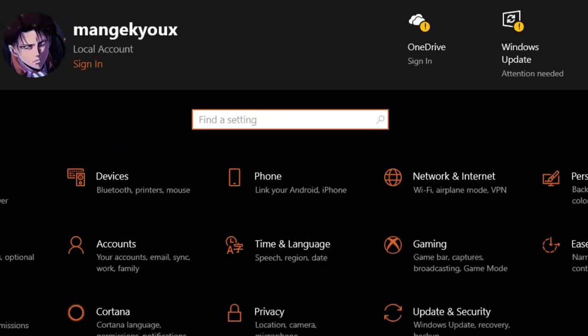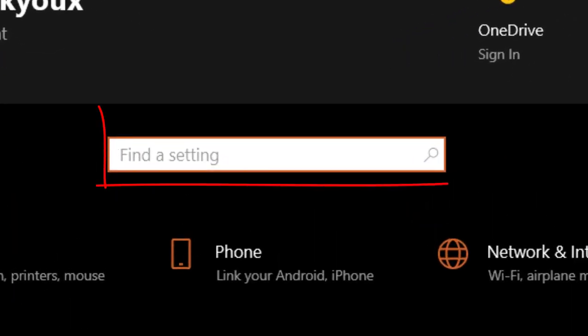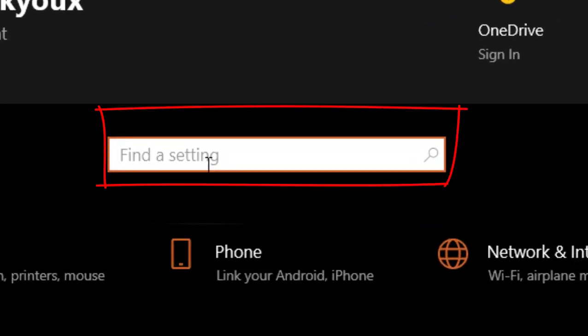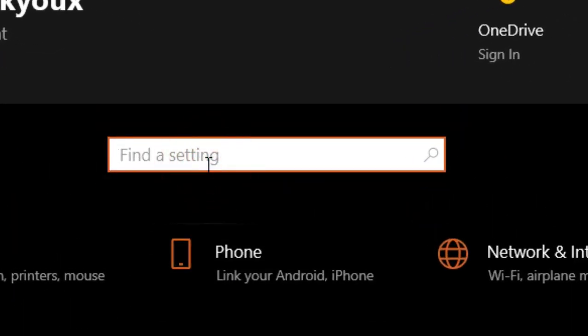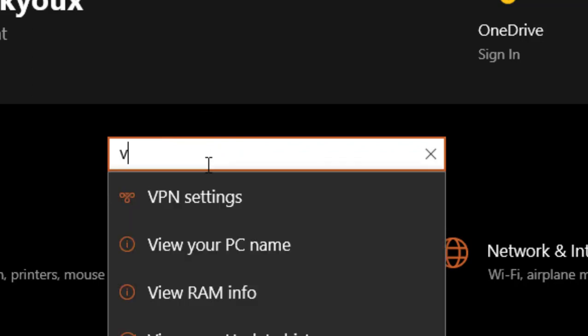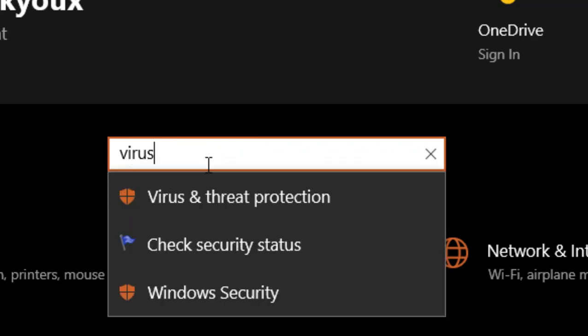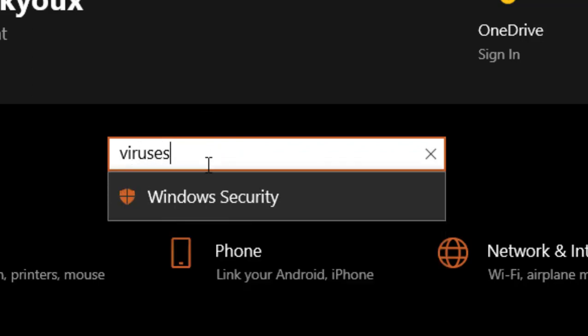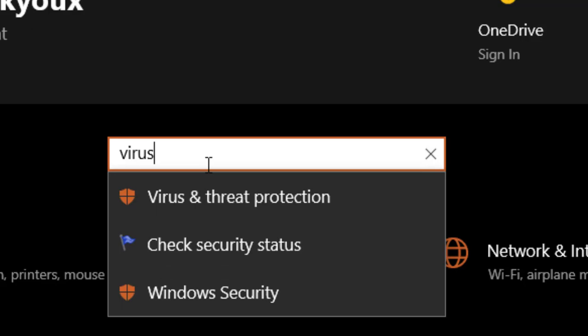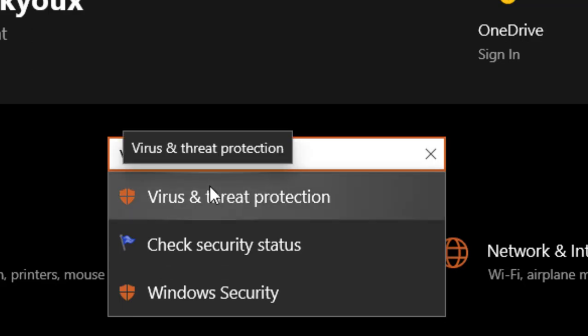Then try to search in the settings and search for virus, then go to virus and threat protection.